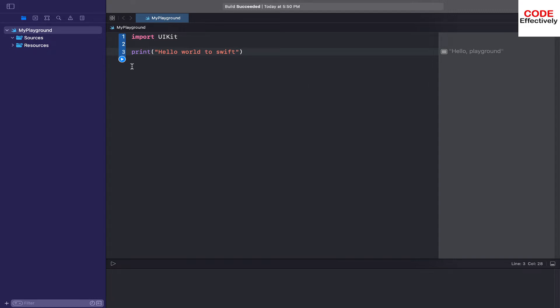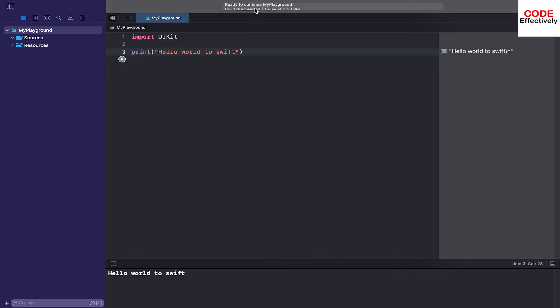Now what you can do: just click over this blue button and it will run. You can see it is running, build succeeded, and here you can see 'Hello world to Swift'.